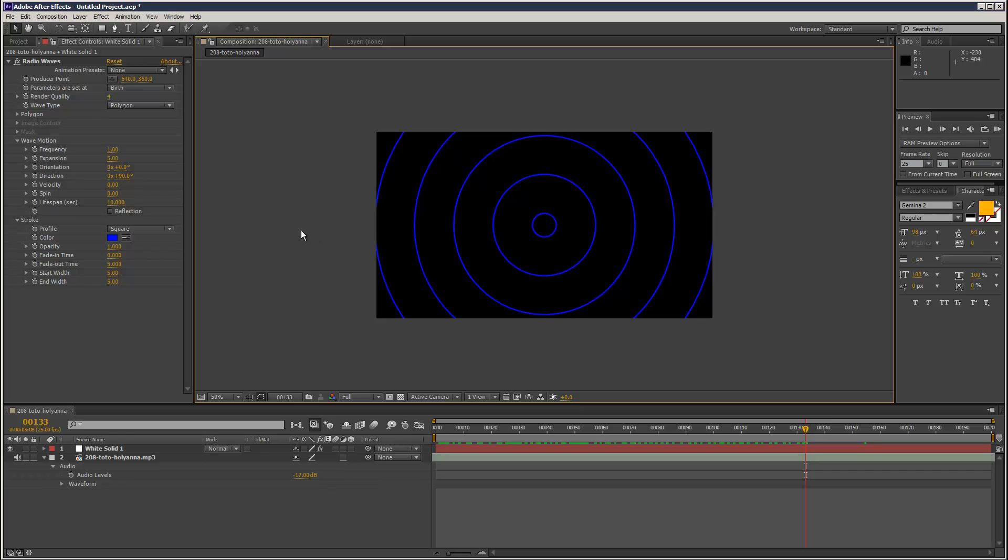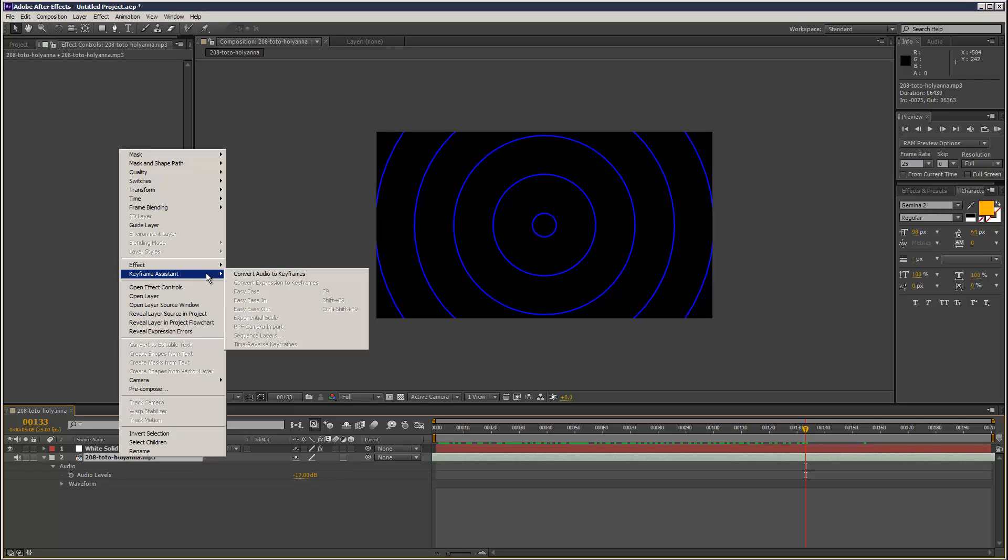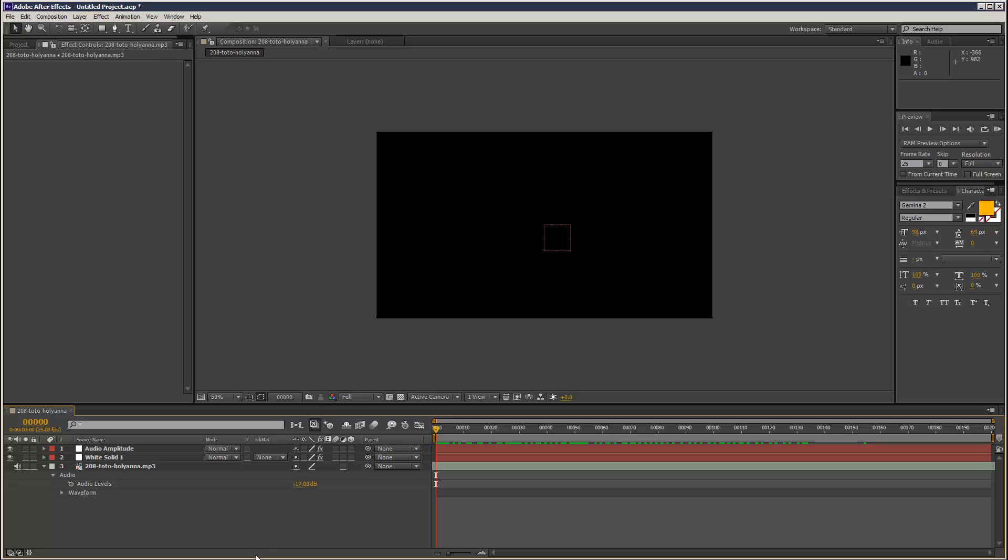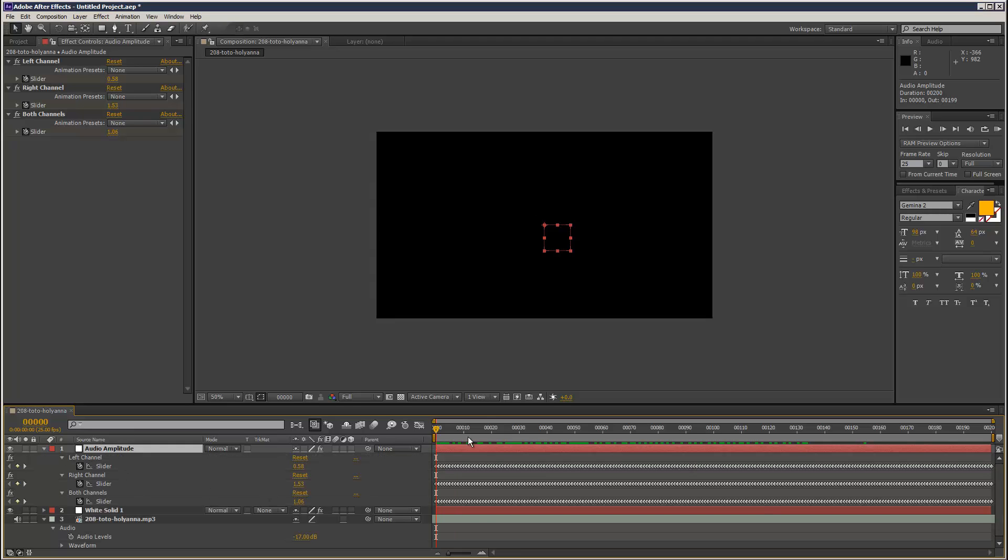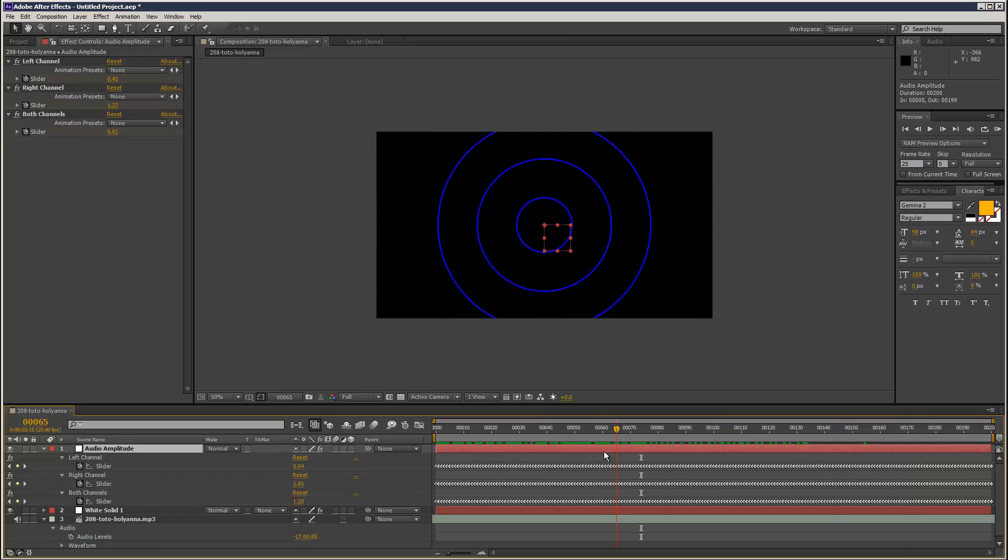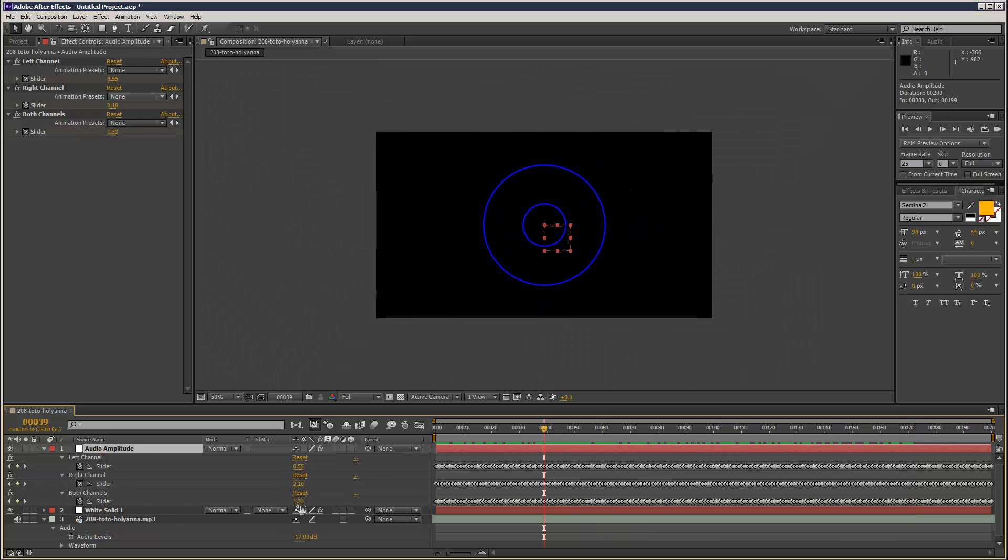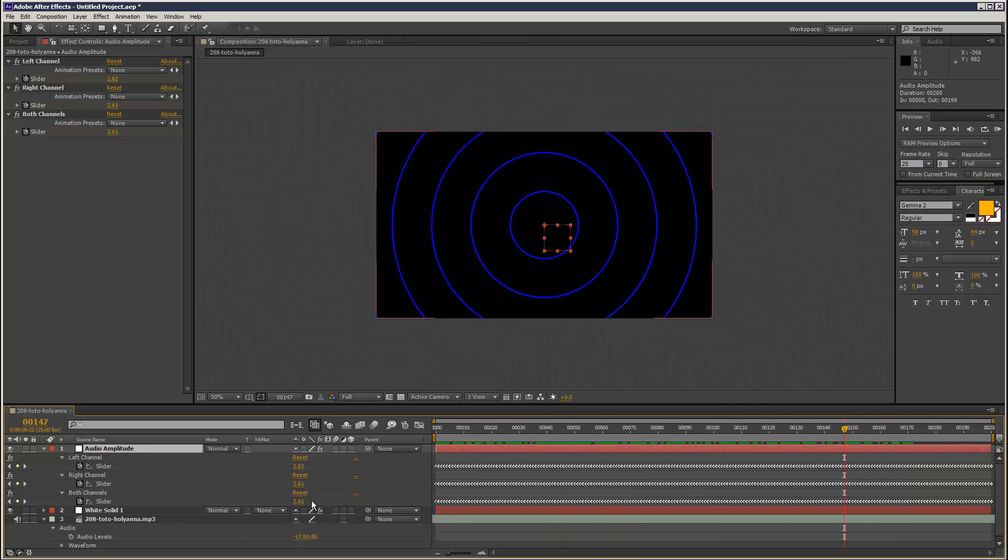In this case, we haven't got any option to choose an MP3. So the easiest way to link parameters is you want to right click on your soundtrack, go to keyframe assistant, and then convert audio to keyframes. What that does is it creates a new adjustment layer with animated values based on the soundtrack. As you can see, it starts off pretty small, and then when the music kicks in, the values start to increase, and it's got the left channel and the right channel separate.